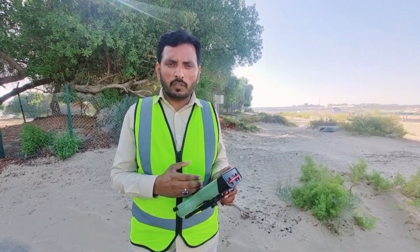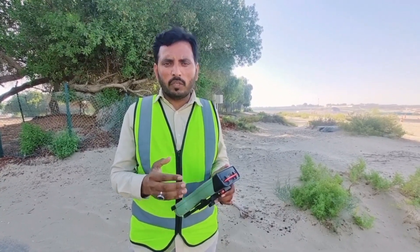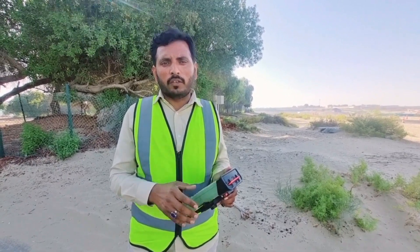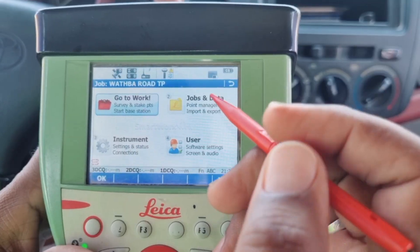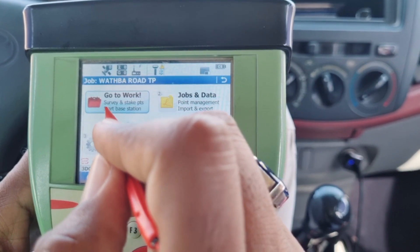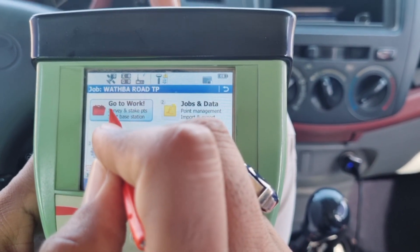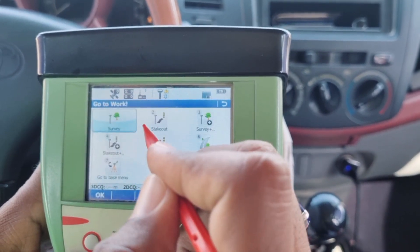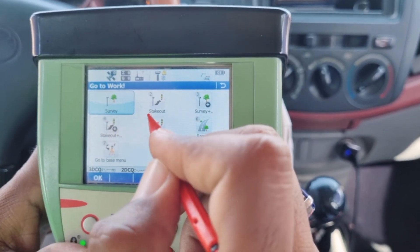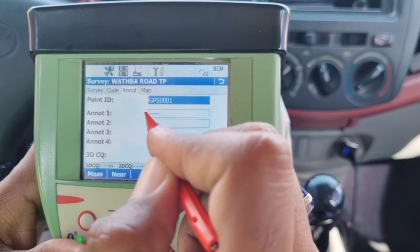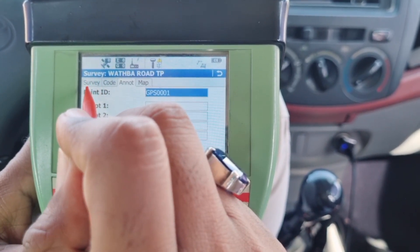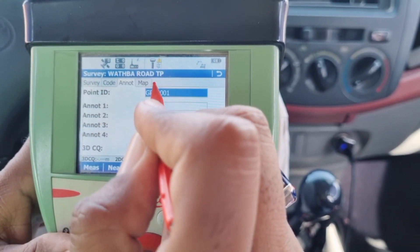Now let's navigate to the screen of our controller and take a look at where we have the option to power it on. We have arrived at our controller screen, so here we will first go to 'Go to Work' and then to 'Survey'. After going to Survey, as you can see, there are four options showing up.